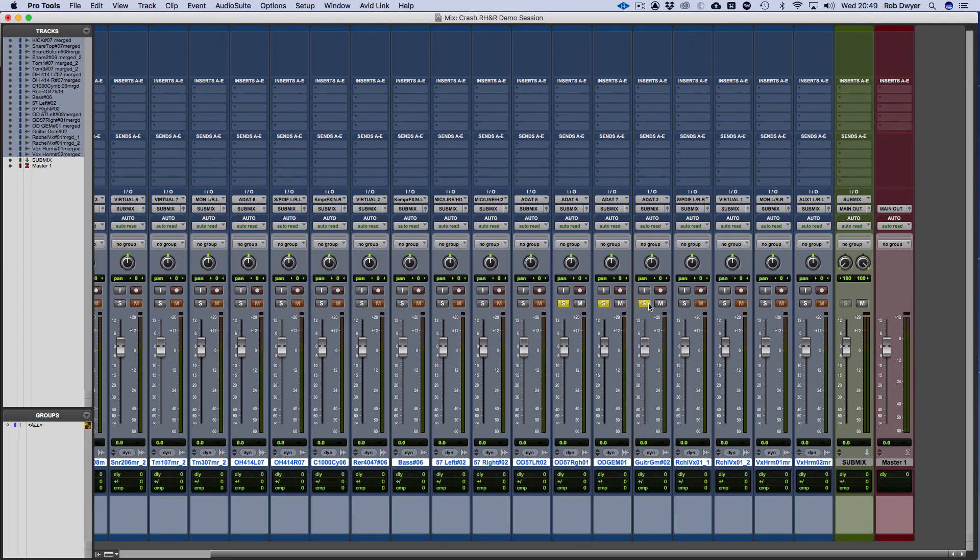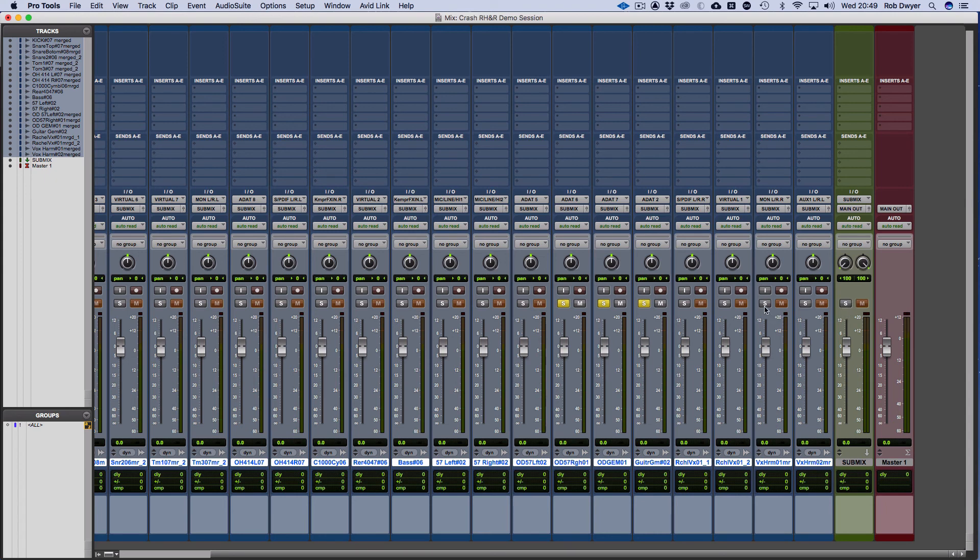And then finally, solo safe, which is the isolation. So it ignores any solos and the audio still plays through. That's just using command and clicking on S. And there we go, solos.